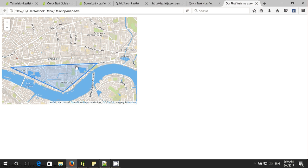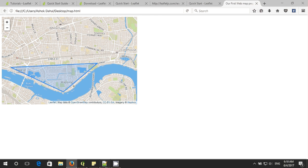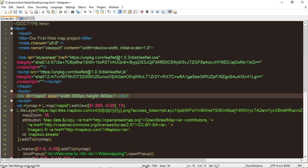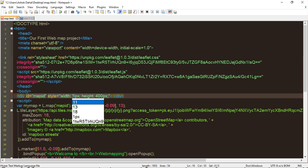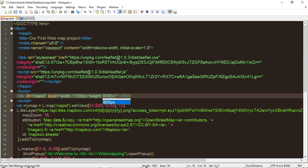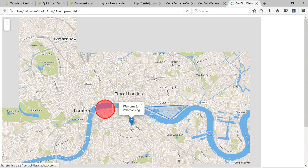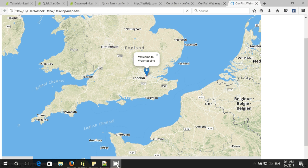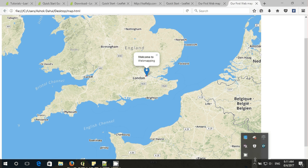If you want to change the size of the map box, you can change it here. On the map we created a set view and gave the map ID a width of 600 and height of 400. Now I am going to change it to 1150 pixels wide and 900 pixels tall. Save it and run it in Firefox. Here is the map — you can zoom out. That's it for the first day. I will see you soon, thank you!